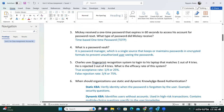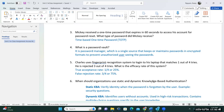For question three: Vicky receives a one-time password that expires in 60 seconds to access her account for password reset. What type of password does Vicky receive? We know it is time-based because it times out after 60 seconds. The acronym for that is TOTP. In this industry you have to remember the acronym.